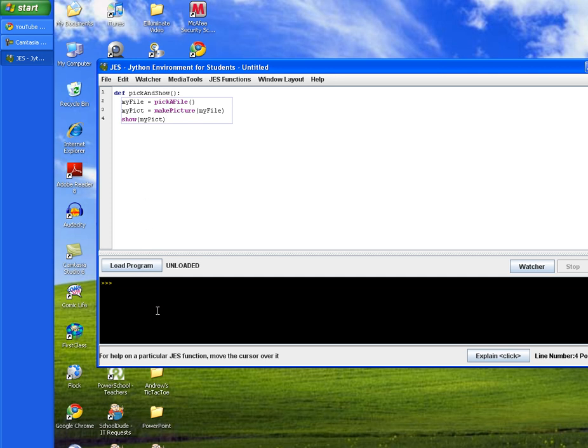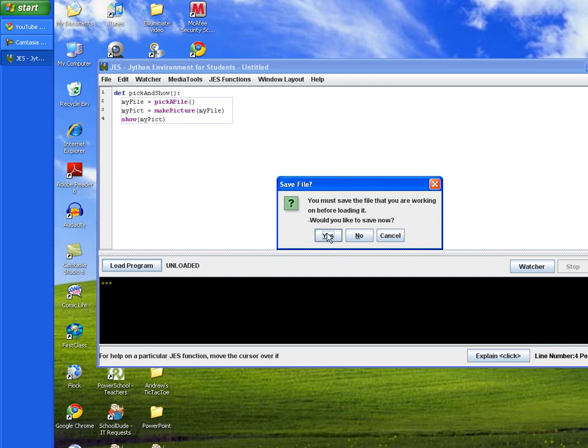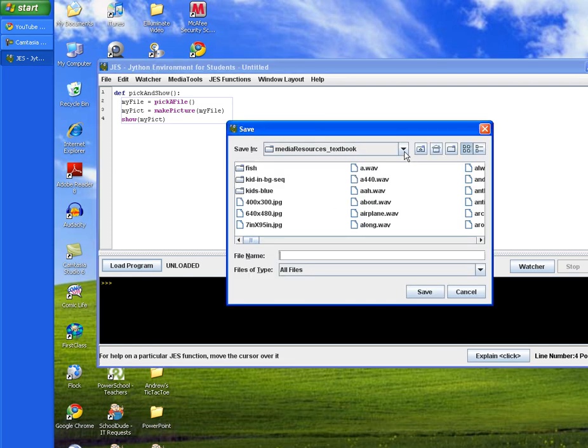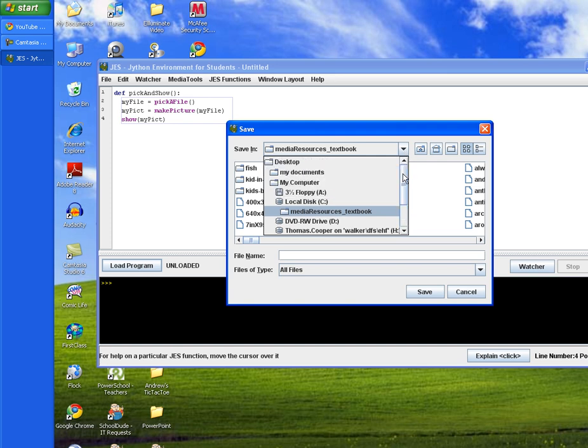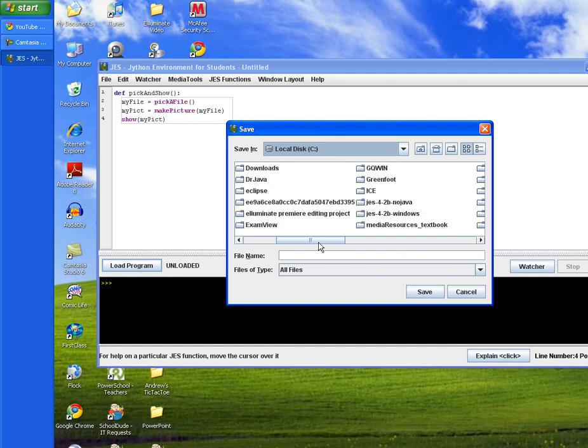And so we're going to click load program. And then we're going to save it. And then we're going to go ahead and save it in that folder on the C drive that we created with our name and our Jess files. So we'll look for cooper_jes.